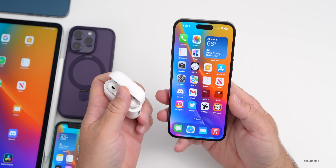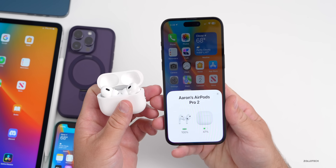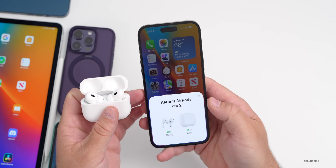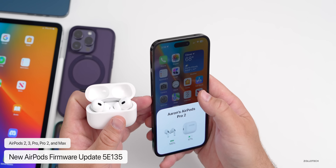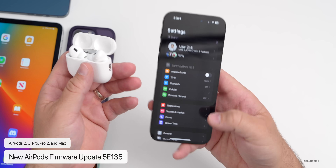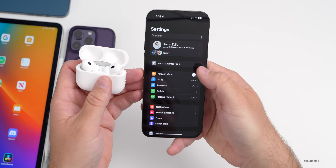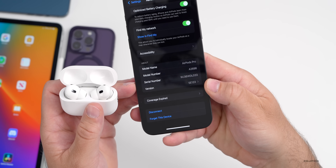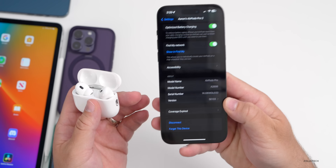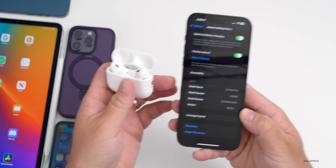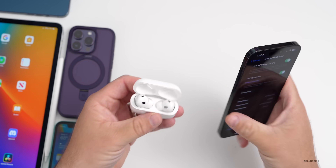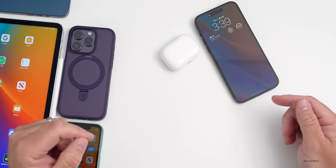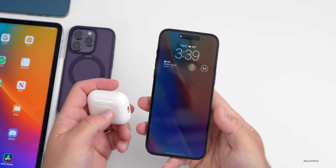Apple also released a firmware update for AirPods, available for AirPods 2, AirPods 3, AirPods Pro, AirPods Pro 2, and AirPods Max. The new version is 5E135. To check your current version, go to Settings, wait for them to connect, tap on your AirPods and scroll to the bottom. I'm currently on 5E133. To update, plug them into the charger, lock your phone, walk away, and come back in about 15 minutes.